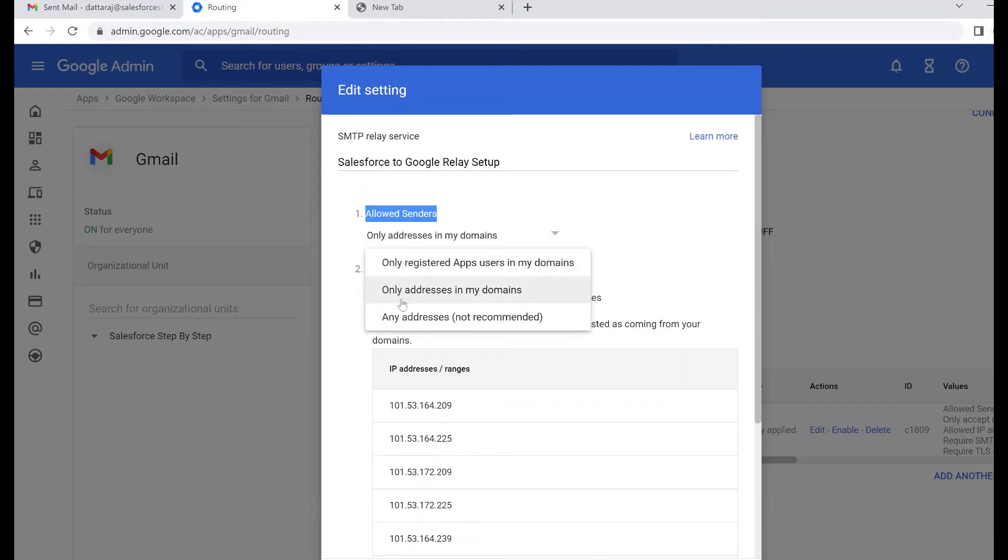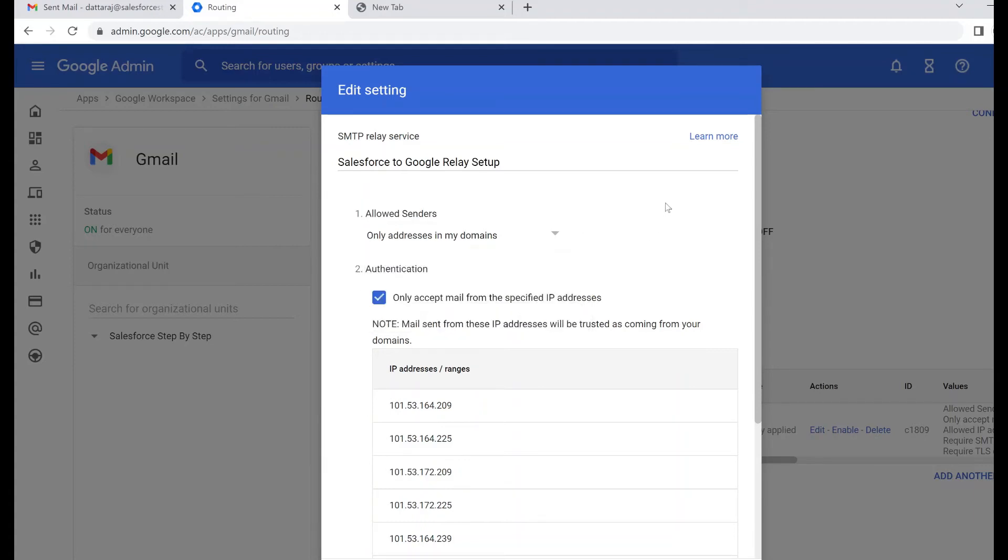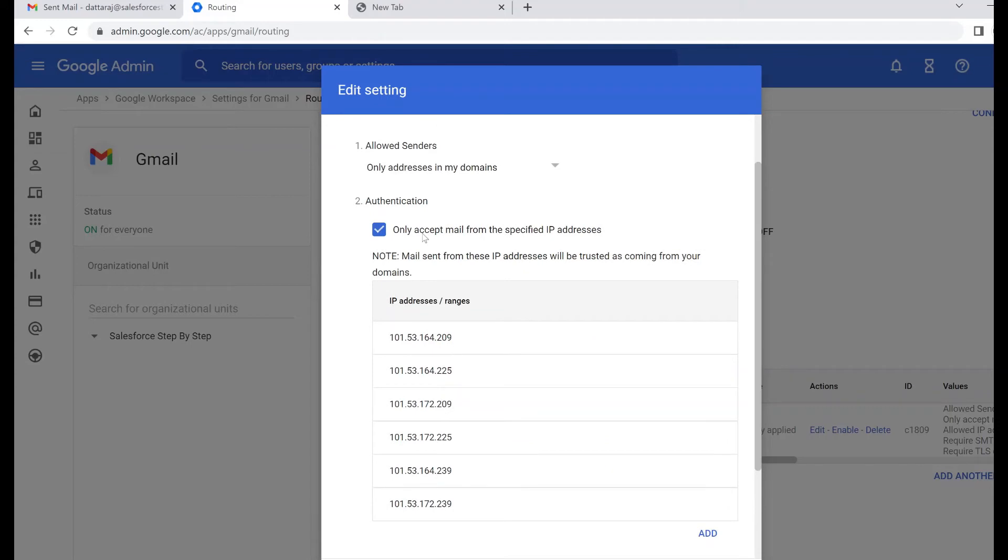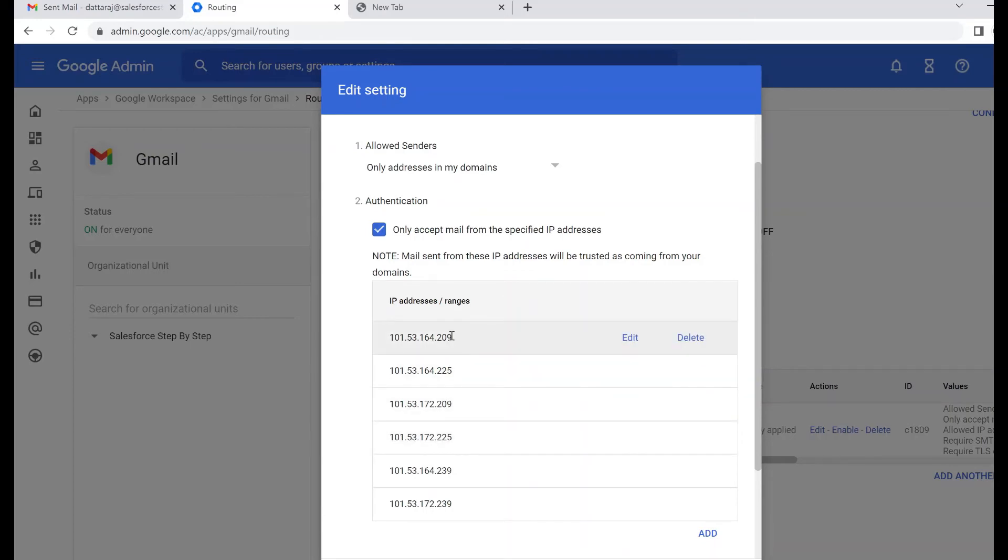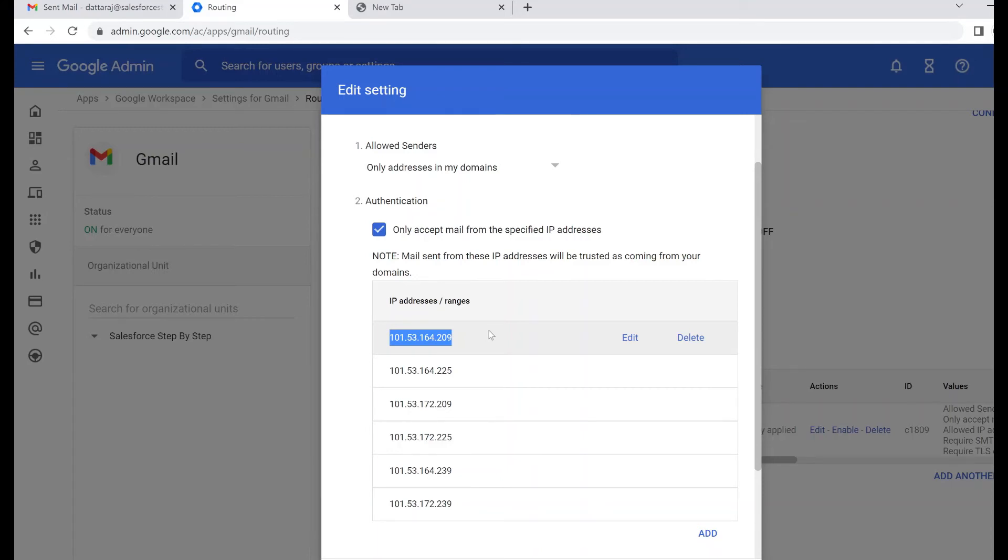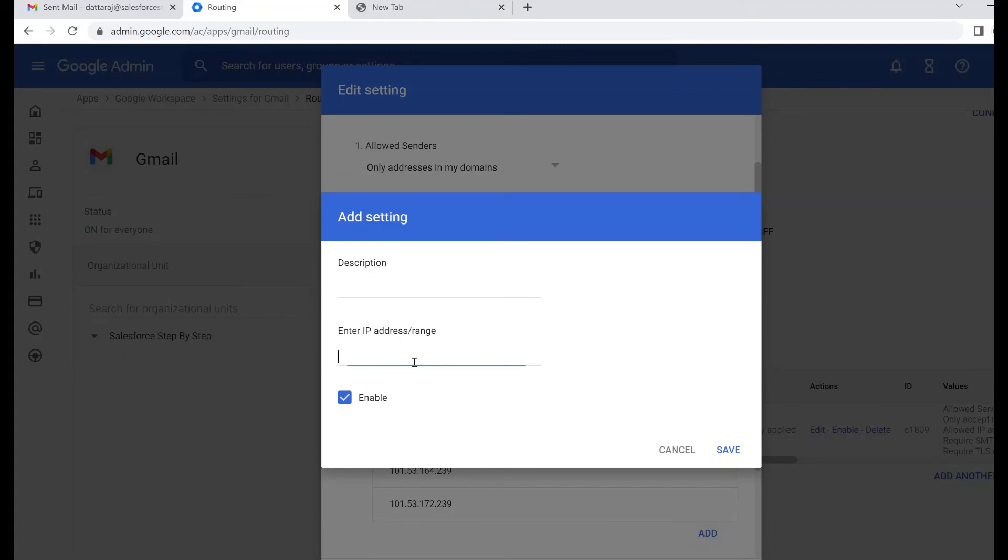Any emails which have addresses in my domains, which is salesforcestepbystep.com, and I have an email address dattaraj at salesforcestepbystep.com, so any email sent using this email ID will be used for this relay service. For authentication, we need to specify all the IP ranges of the Salesforce SMTP which is used to send an email. There is a documentation available which Salesforce has provided listing all the IP addresses and its ranges. All you need to do is click add and add the IP address or range over here. Click save.